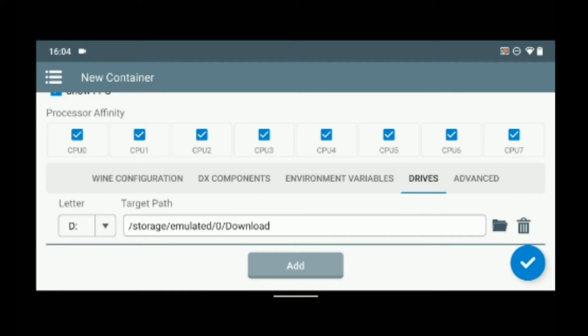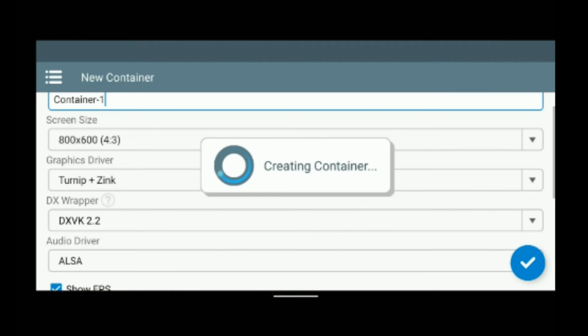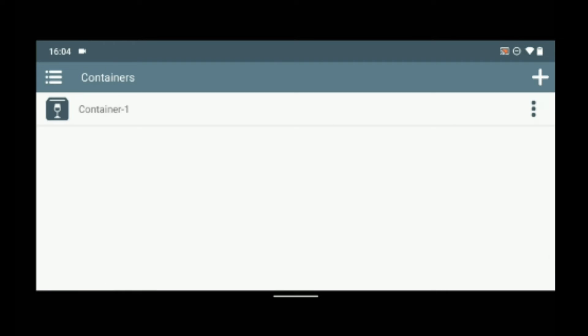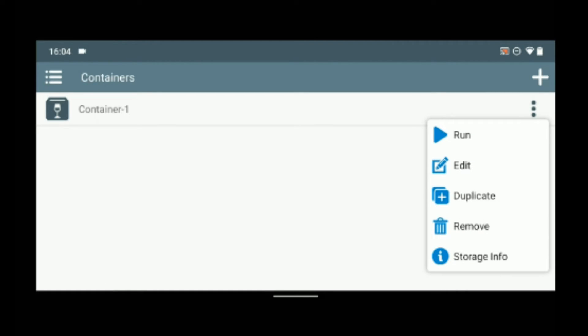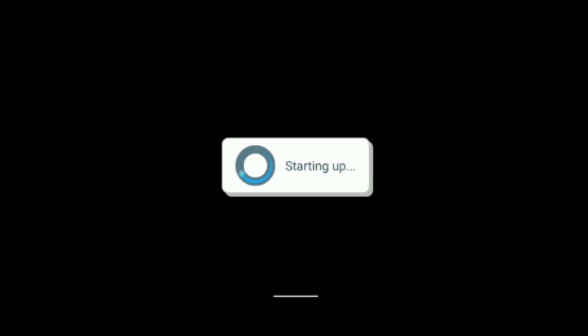And we are done with the setup so click on the check mark to start creating the container. And here we go. Now click on the option button and then run Winlator so it should take a few seconds to start up.